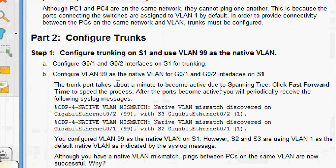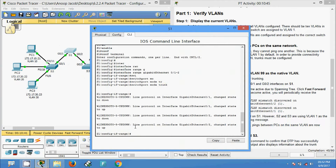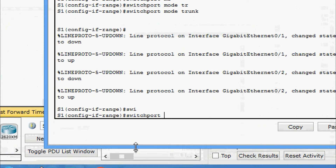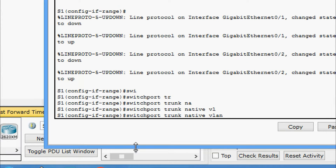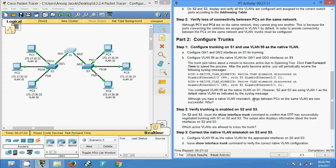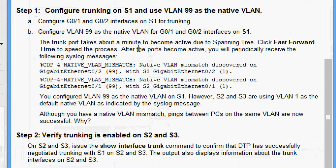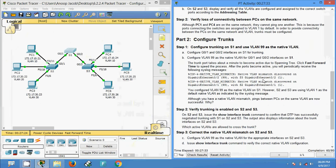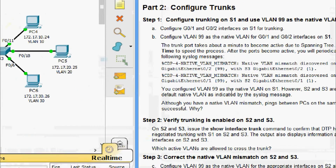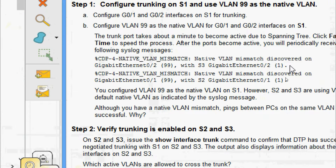Next, configure VLAN 99 as the native VLAN for G0/1 and G0/2 interfaces on S1. We come to S1 again and set the native VLAN 99 with 'switchport trunk native vlan 99'. The trunk port takes about a minute to become active due to spanning tree — click fast-forward time to speed the process. After the ports become active, we will periodically receive a syslog message about a native VLAN mismatch. We can see the native VLAN mismatch message on this interface.